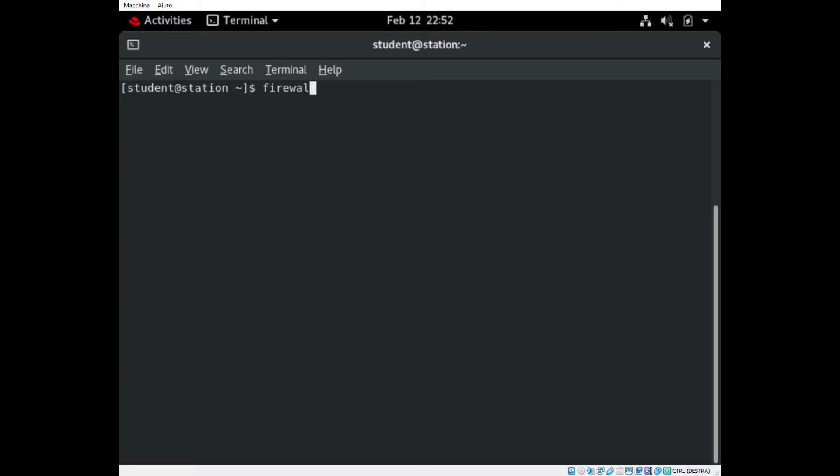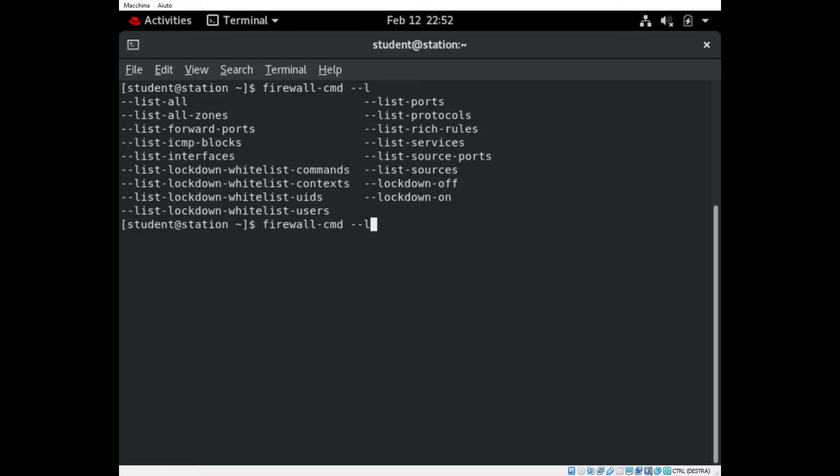If we want to add the HTTP service, we have to run the command firewall-cmd --list-services. This command will show us all the services enabled through the firewall.